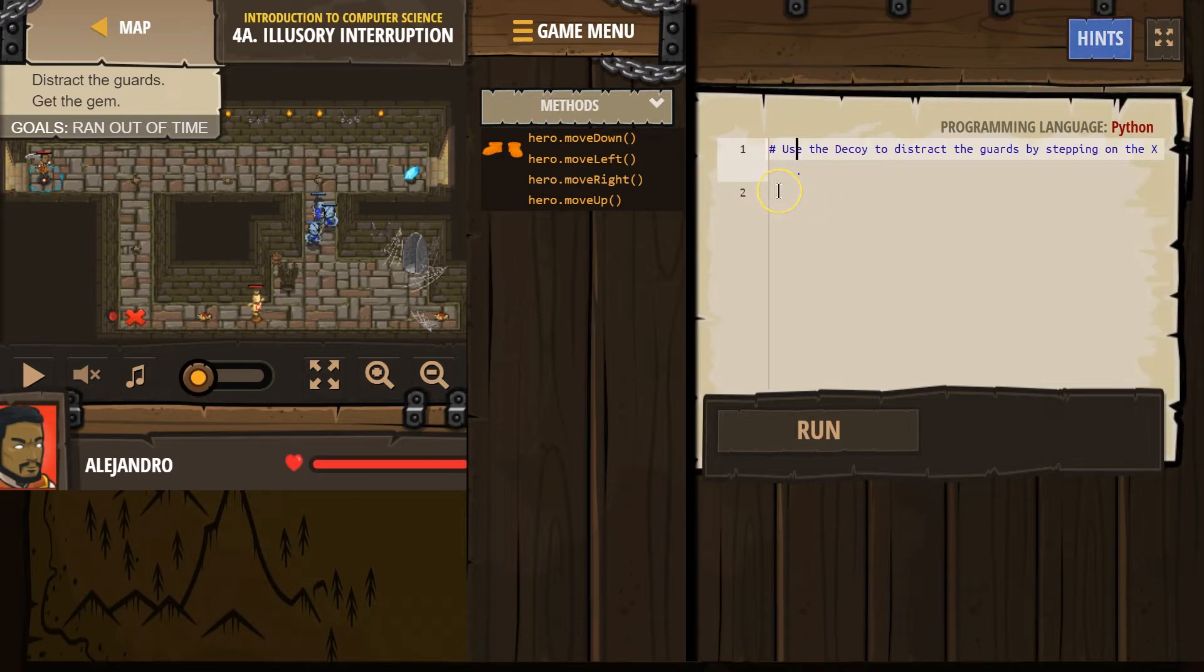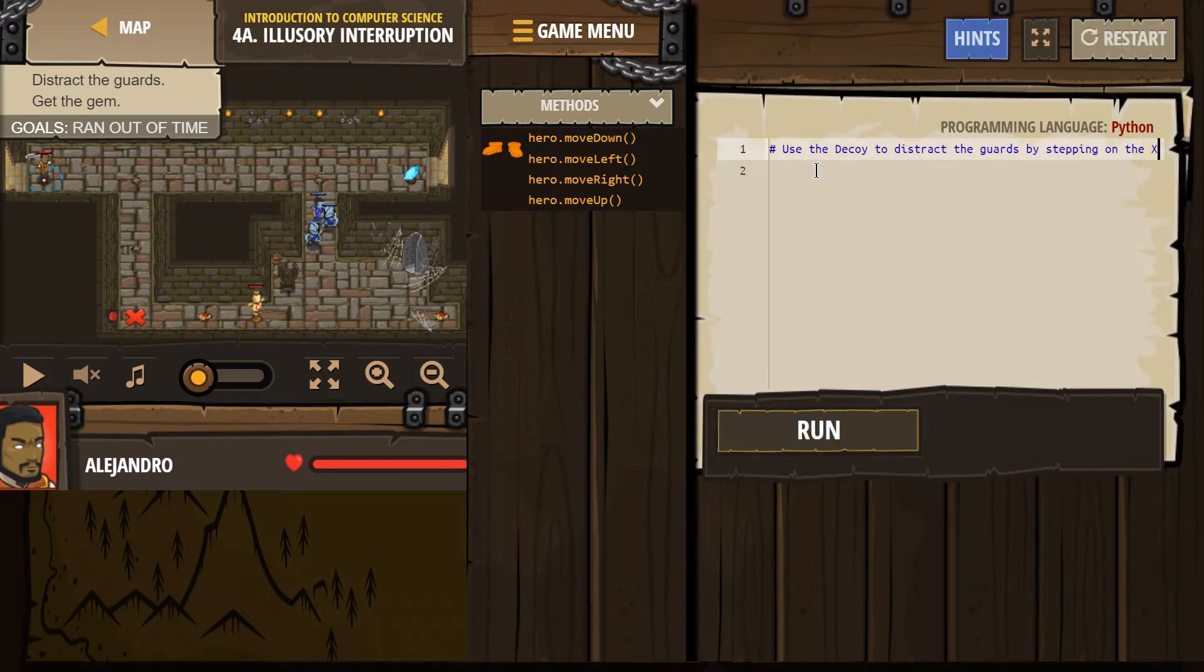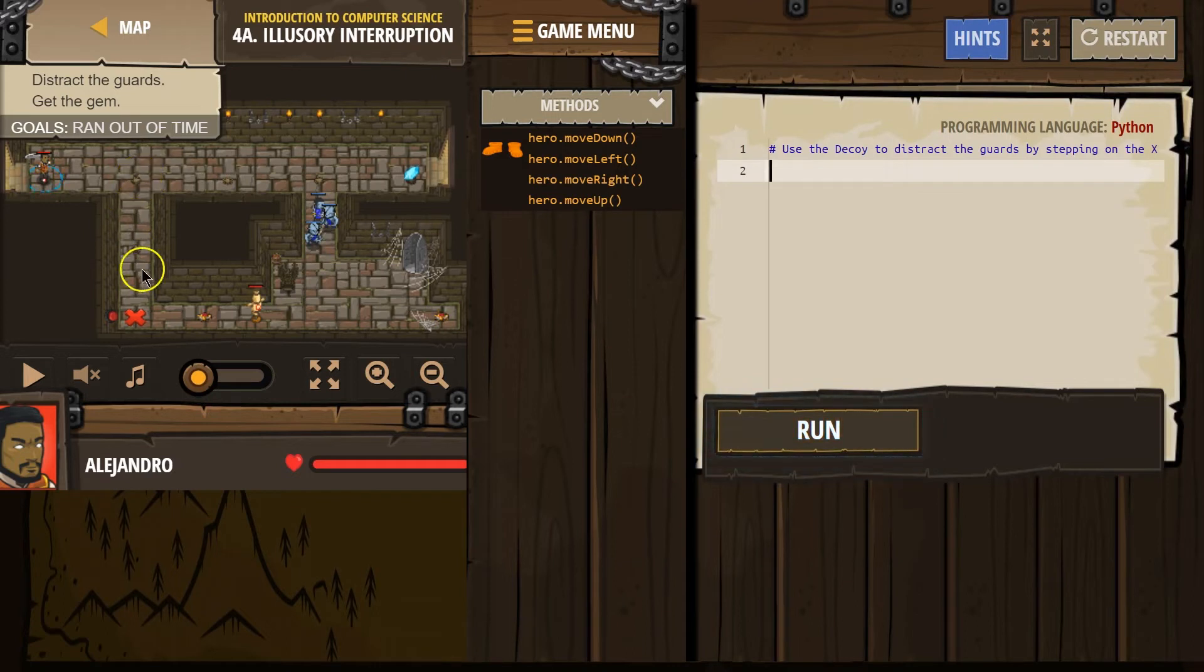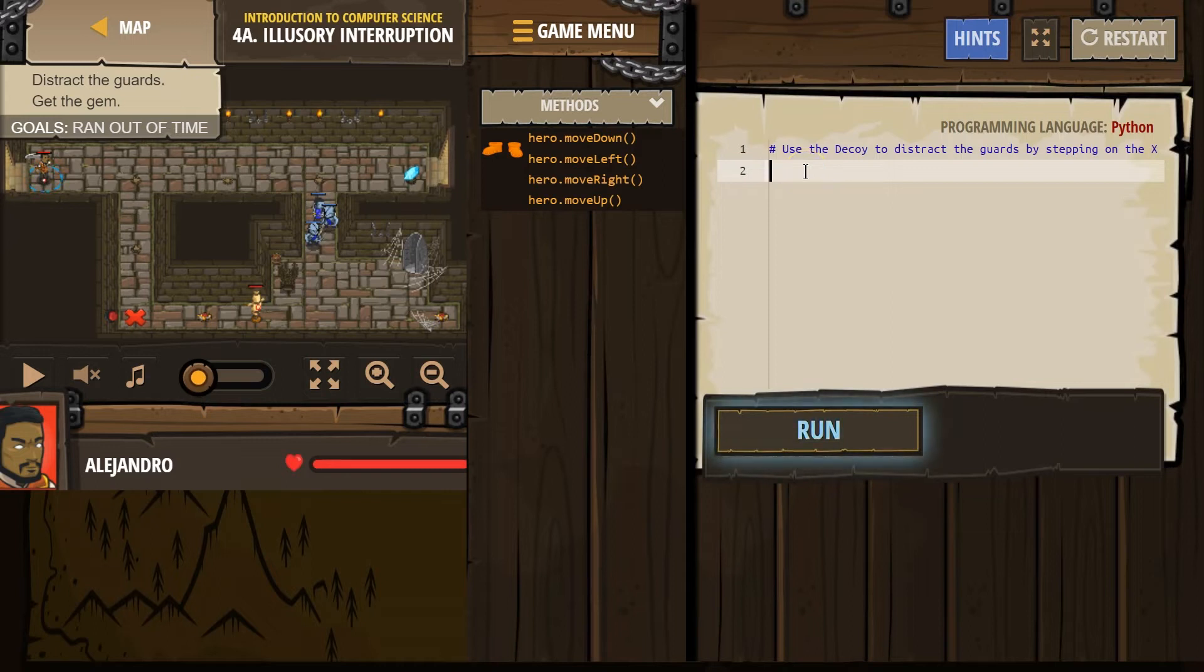Use the decoy to distract the guards by stepping on the X. Okay. There's a random period. I'm getting rid of that. All right. Go ahead and move right and down to get to that red X.